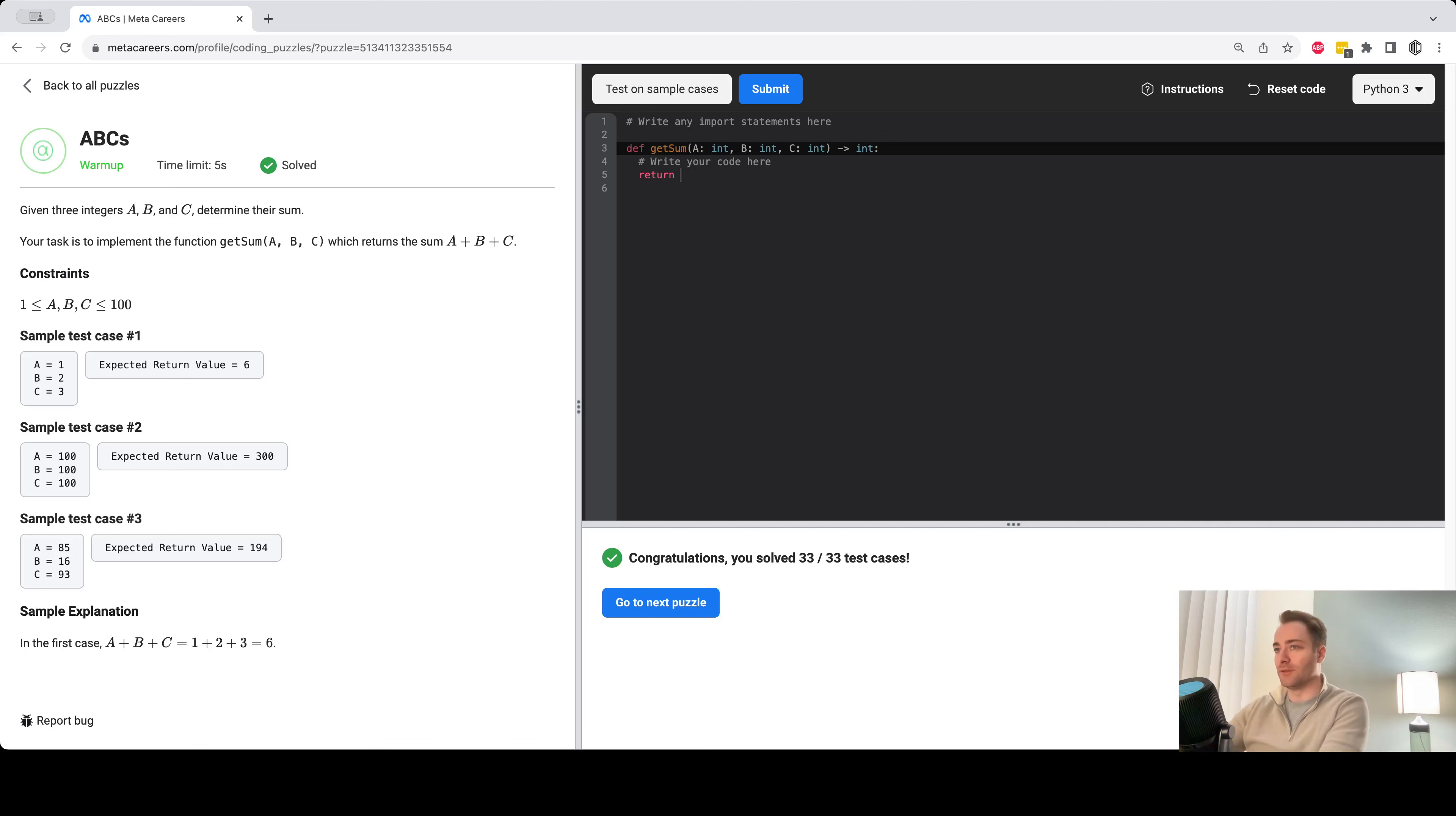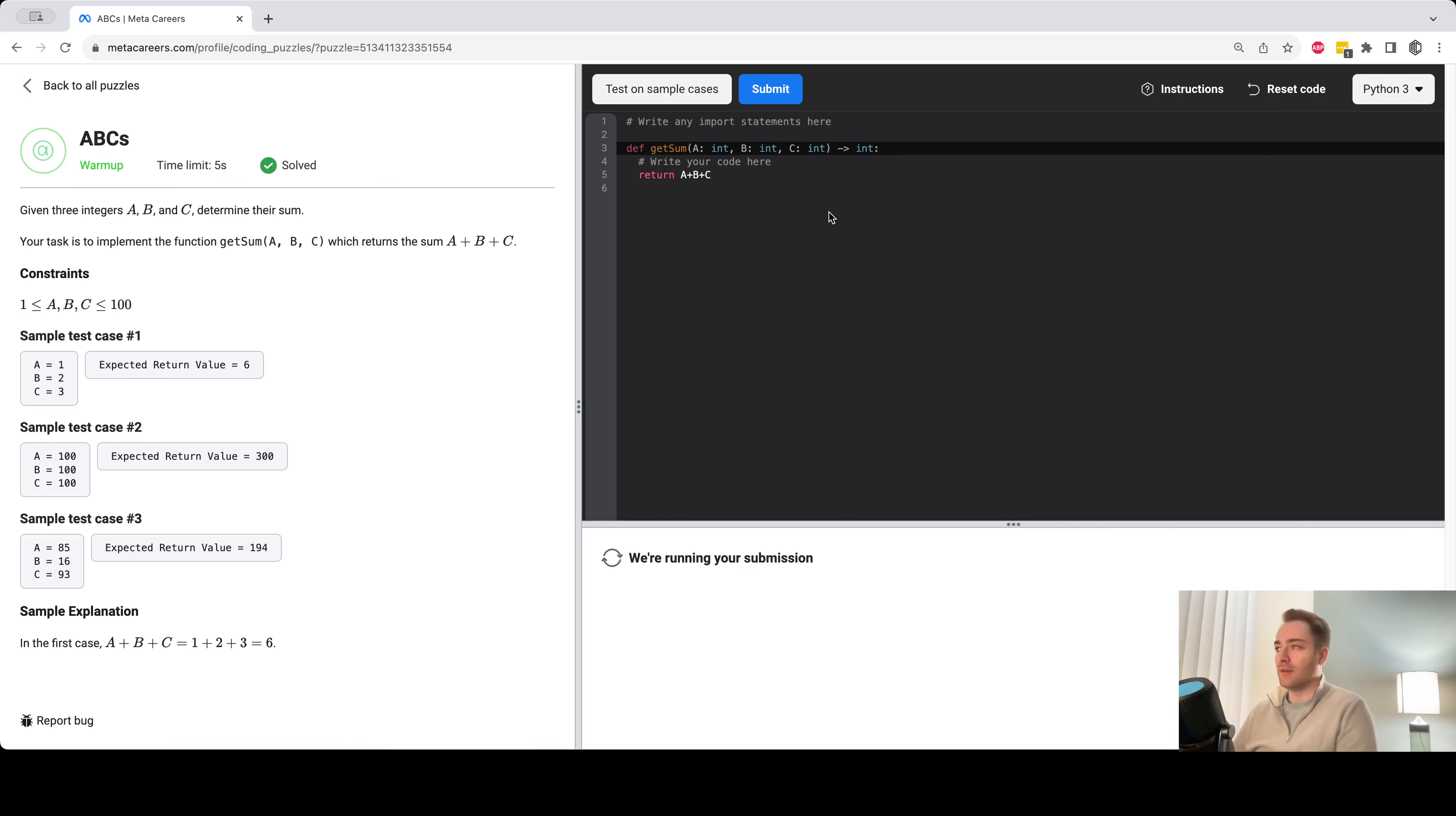To solve this I would just do A plus B plus C and I'll submit that.